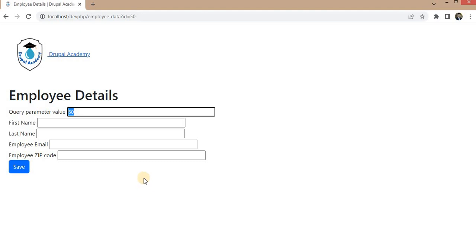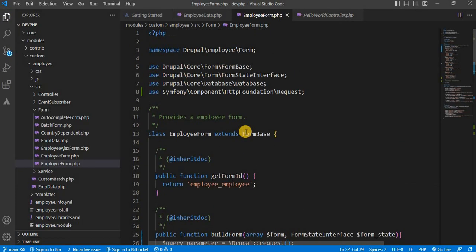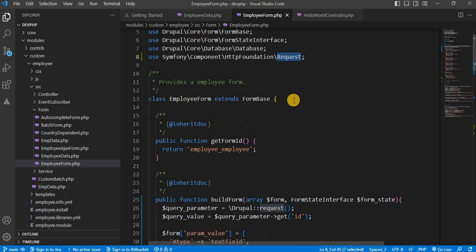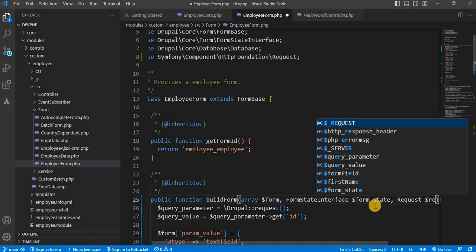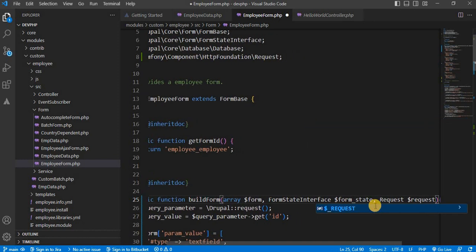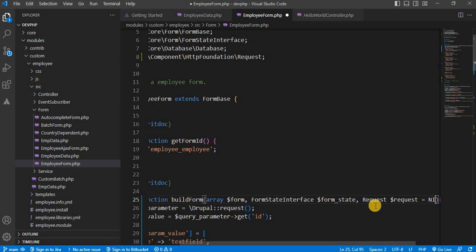The second way is add the Symfony request component, the HTTP foundation and request class. After adding this class in the build form function's parameter, create the object of that class: Request request dollar request equal to null.